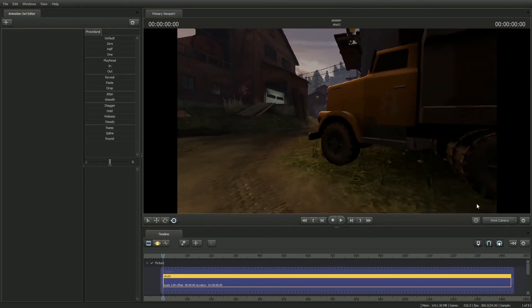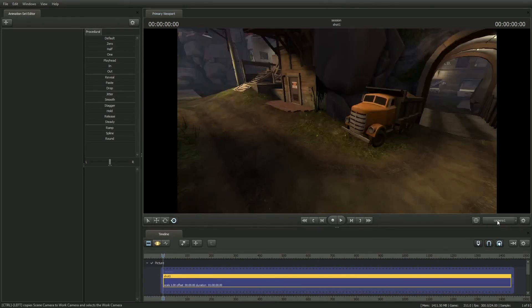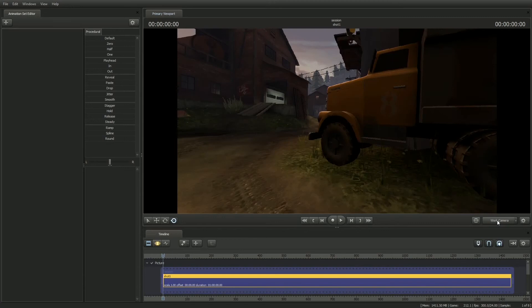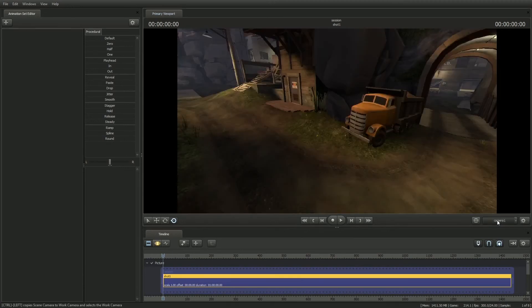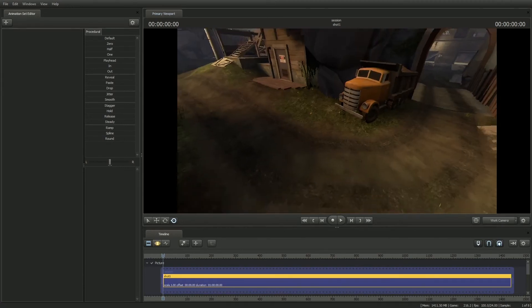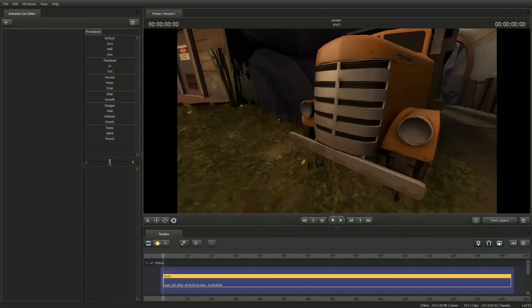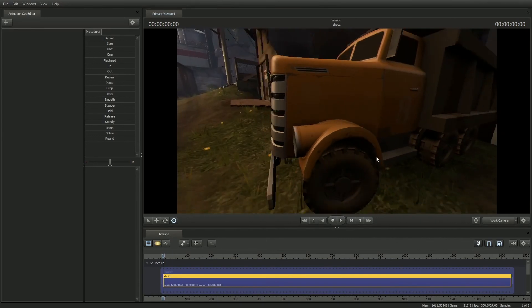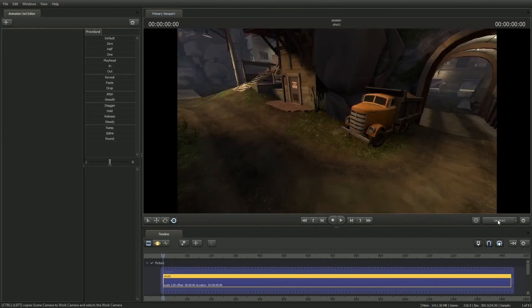So left click toggles between the work camera and the active camera. And control left click will copy the active camera to the work camera. So that's the basics of working with a camera.